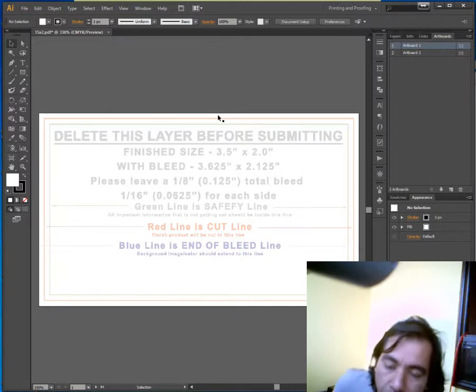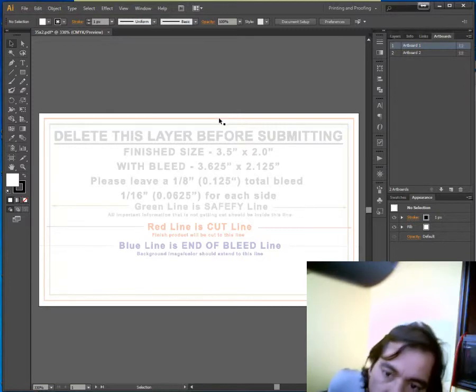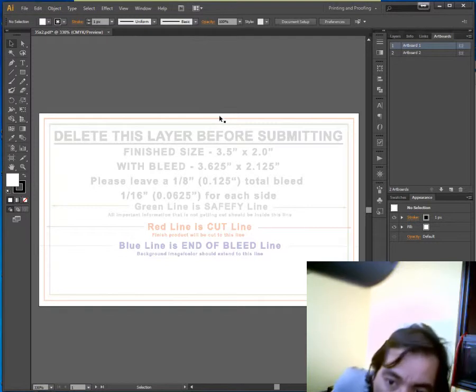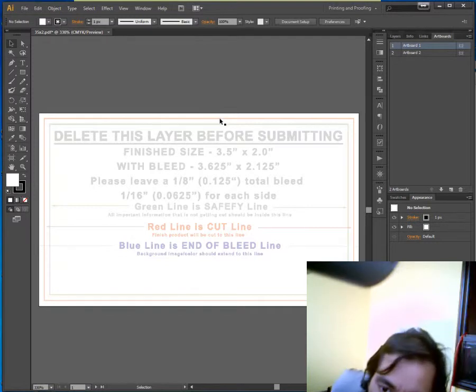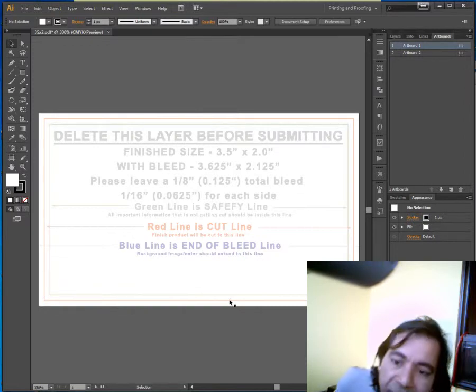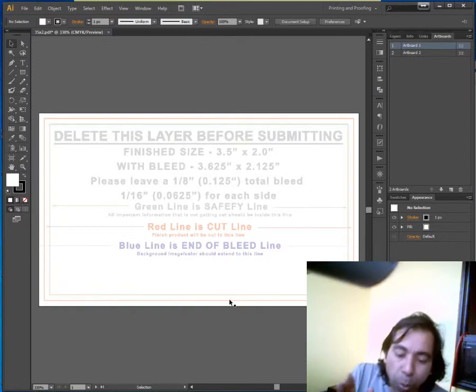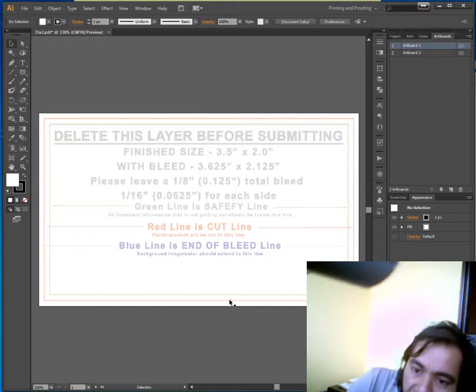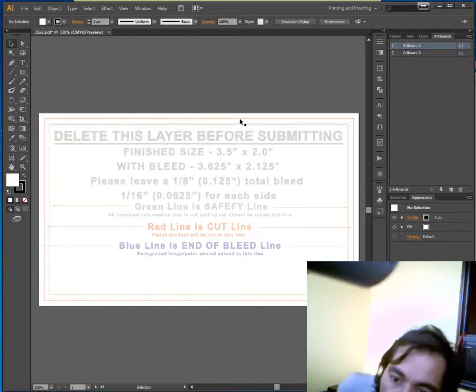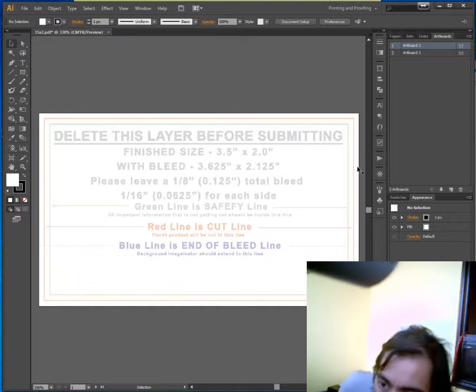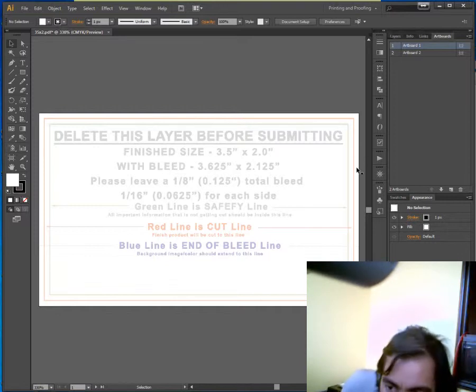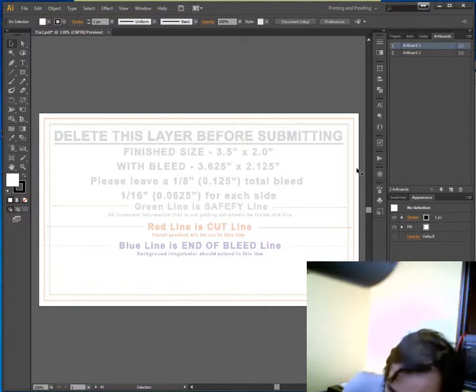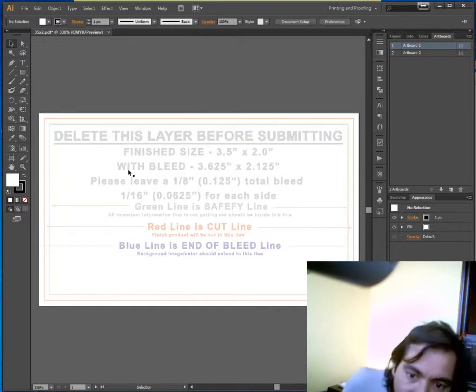So when you design your artwork, make sure your artwork will cover this whole area up to this whole area. It should cover the whole area. But you have to remember that only the area from the red line, this line, this line, this area will be the finished size. That means if you put your text or image here or here, any part of your image that will cut out.